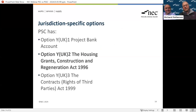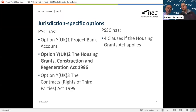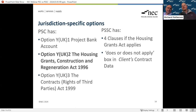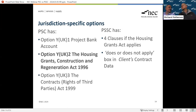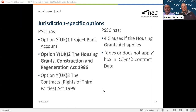The PSC has options with UK-specific clauses. In the short contract we don't deal with one or two of those, but we do have a clause relating to the Housing Grants Act. There's literally a box in the client's contract data to say whether or not that applies. If it does apply, there are four clauses right at the back of the document that put those words into your contract. You do need to think very carefully about whether your contract falls within the definition of a construction operation.